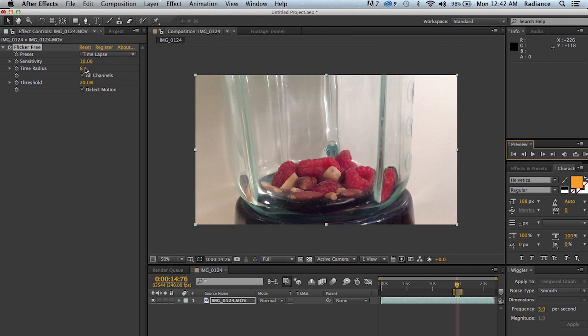And so you want to have time radius set as low as it possibly can be. You can set it really as low as 3, but more practically what's going to work is around 5 or 6. That's probably the lowest you're going to be able to go in most cases. In some cases where it's difficult to remove the flicker, you'll have to have the time radius set to 10. But one way of speeding it up is to lower the time radius as much as possible.